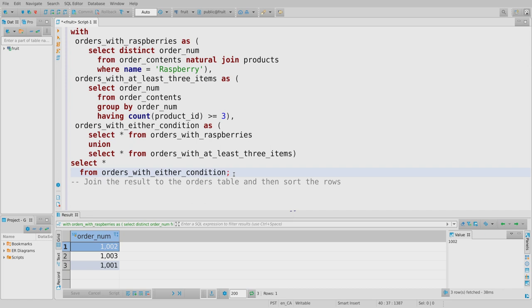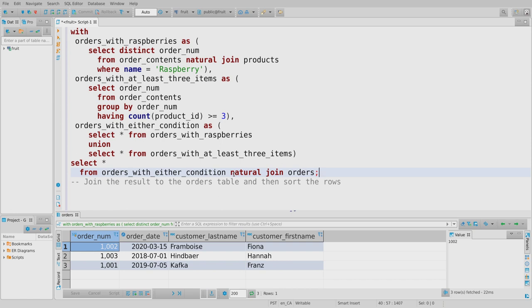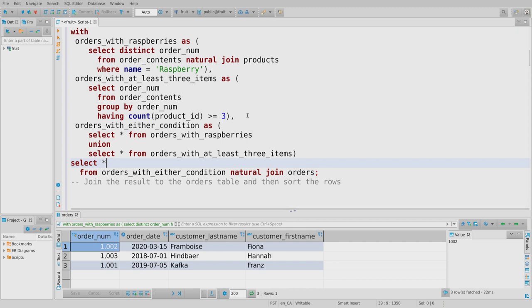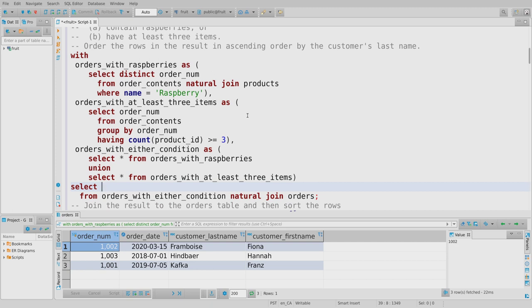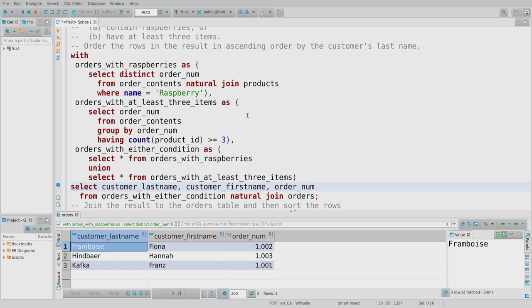Now I have to pull out the customer name. The CTE is just order numbers, but I can take those and natural join back to the orders table. Now I get the customer name — first and last — plus the order number. The original prompt asked for customer name and order number, so I'll SELECT customer_last_name, customer_first_name, order_number FROM that natural join to orders.